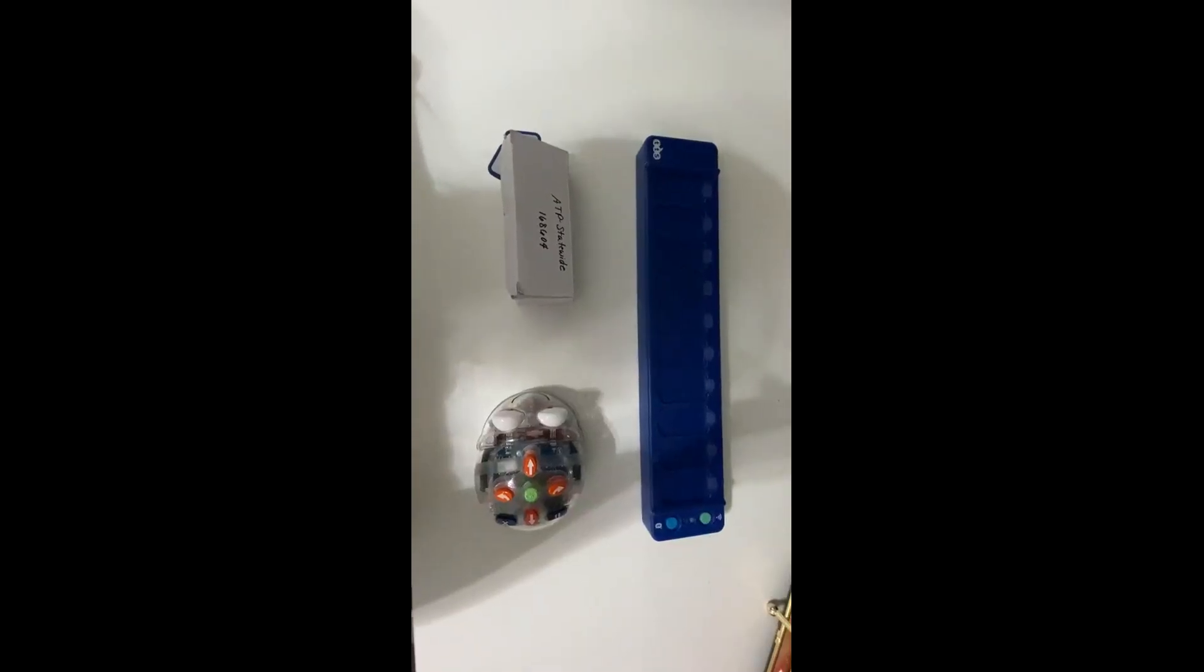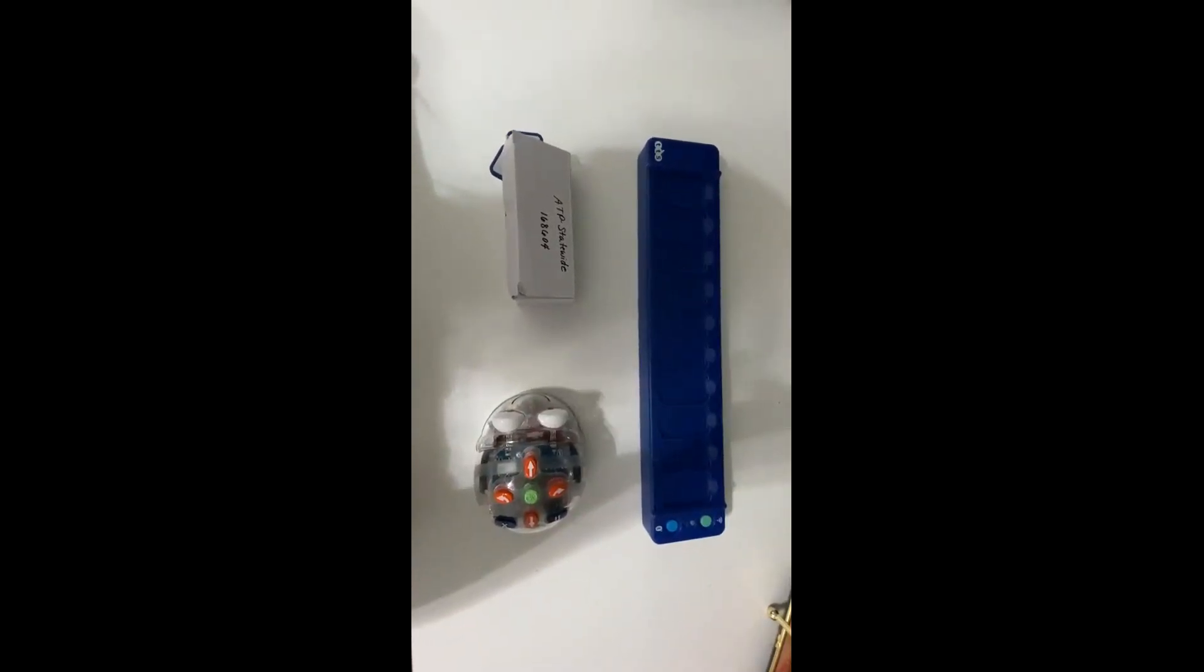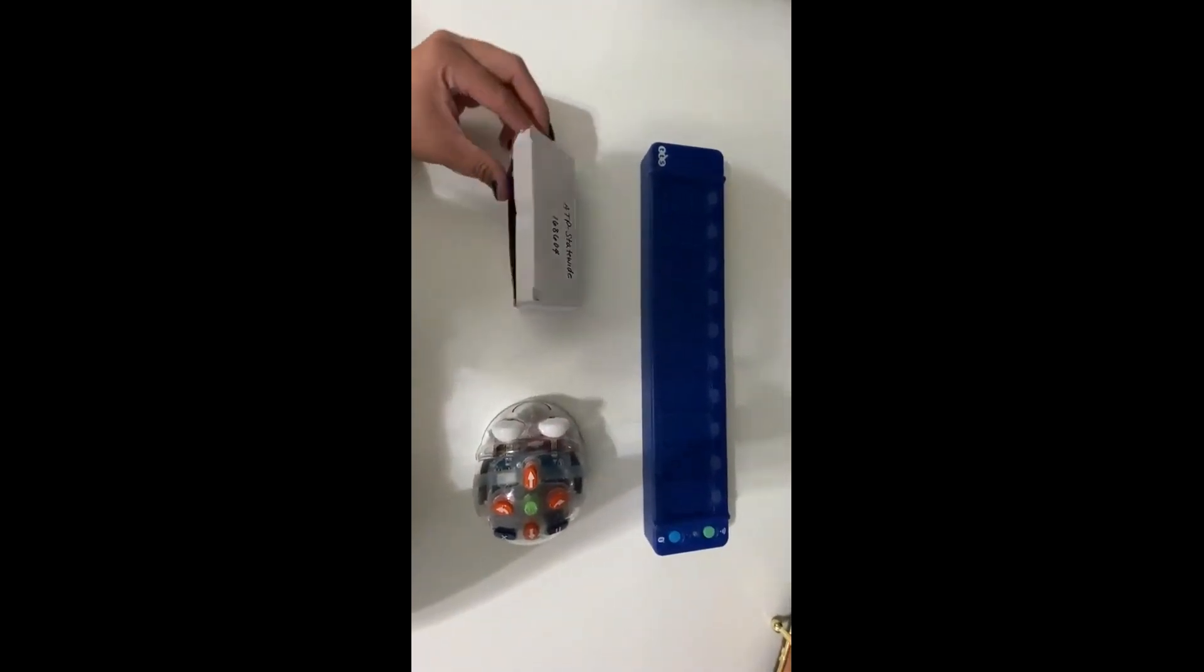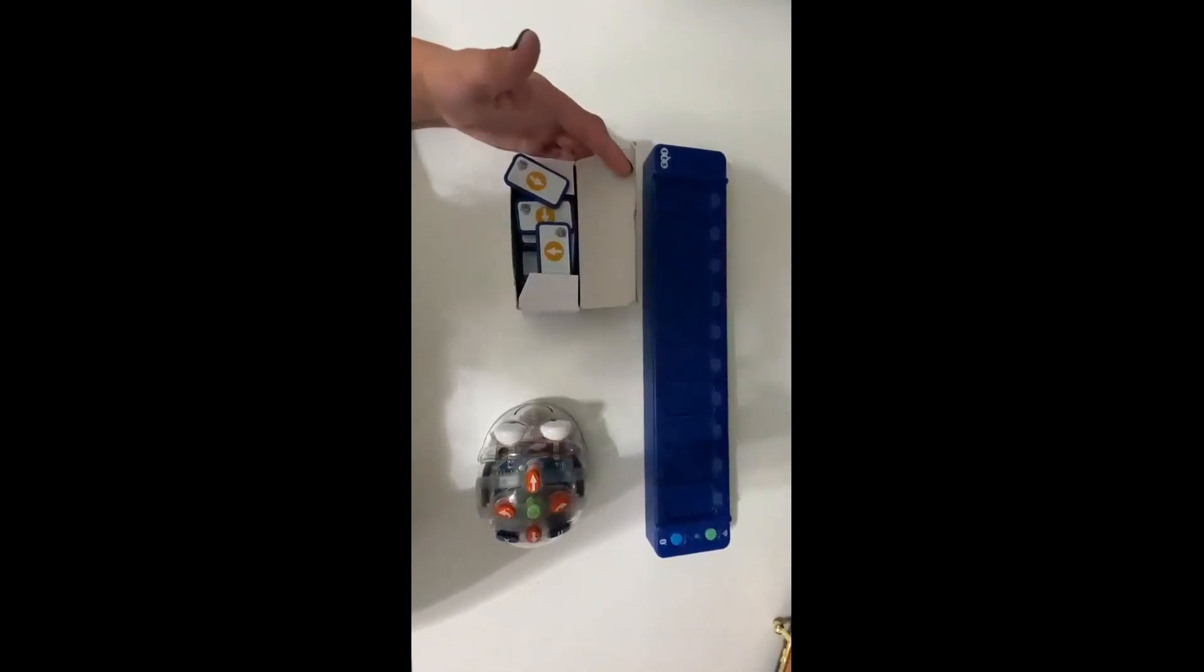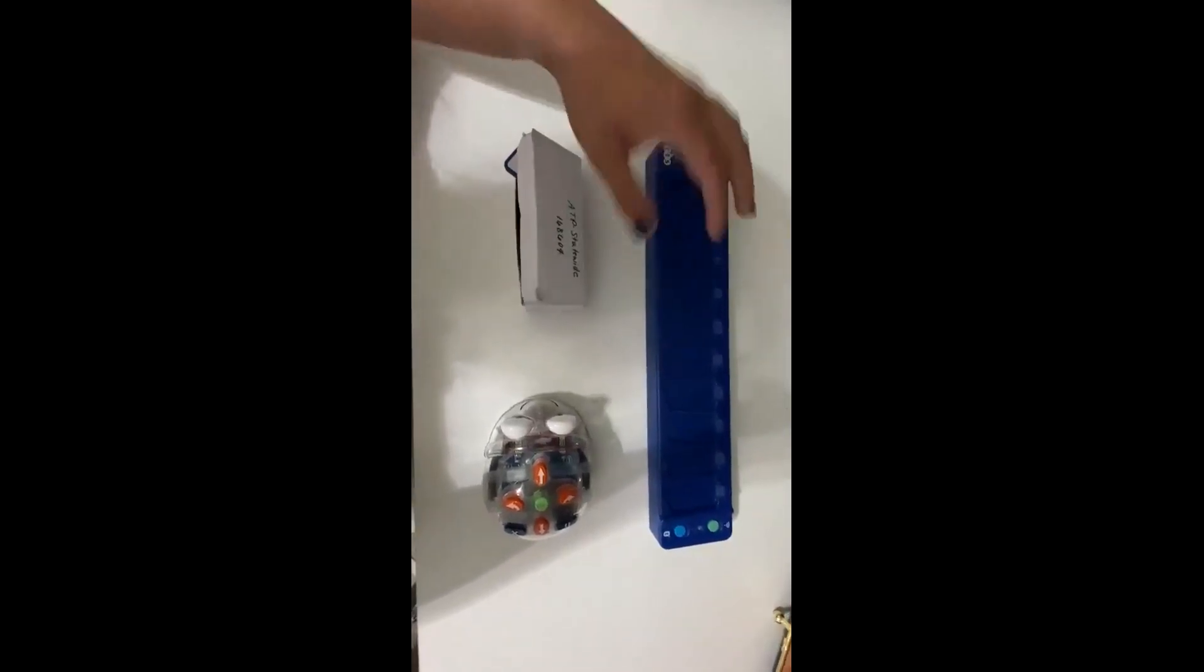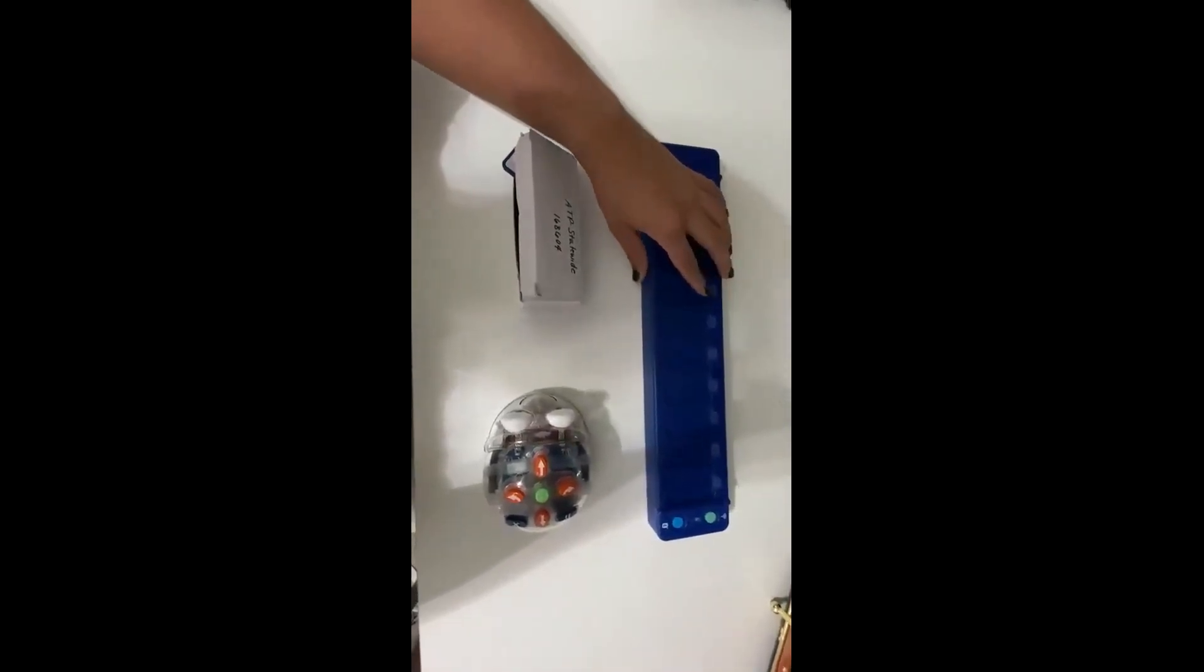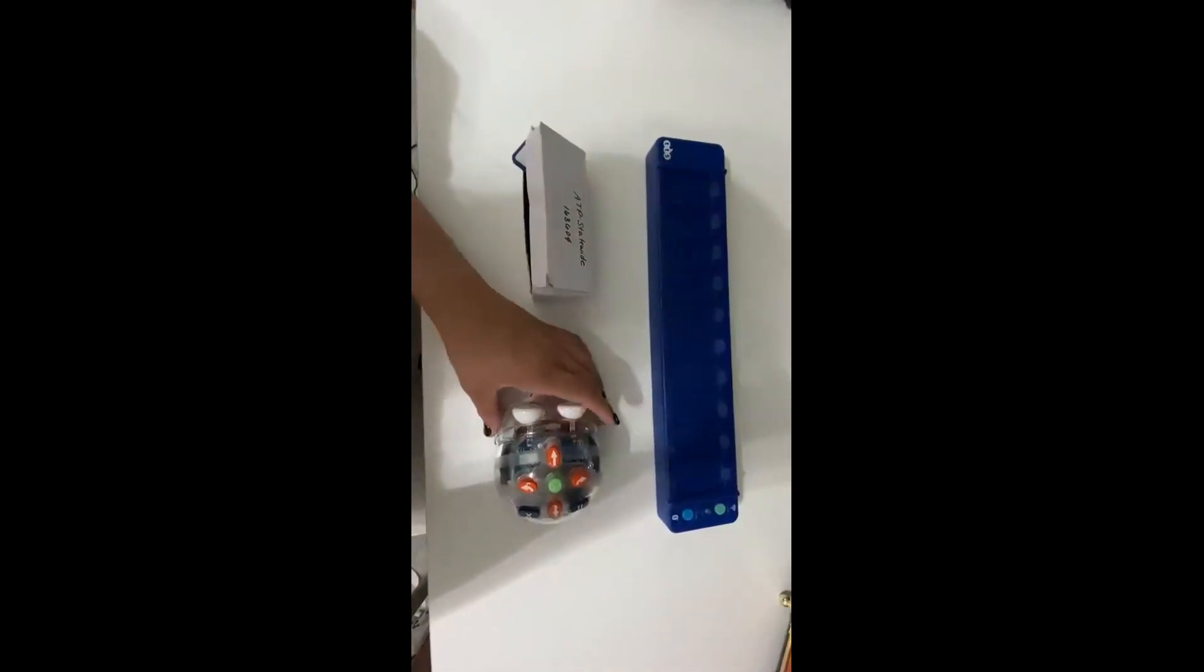There are three things that will come with your BlueBot tactile reader: your chips, your tactile reader, and the bot.